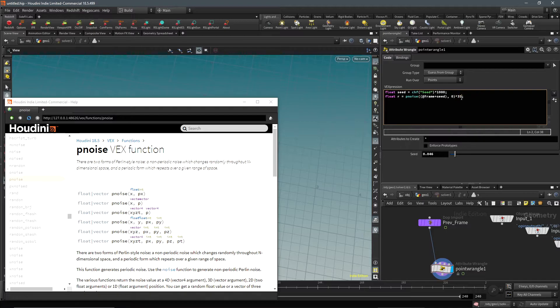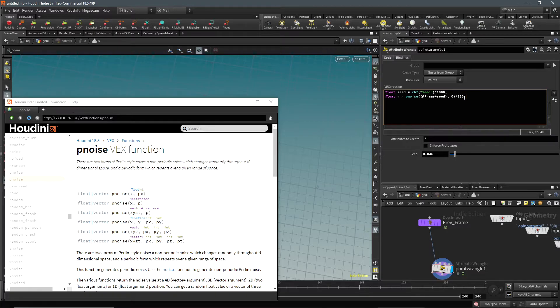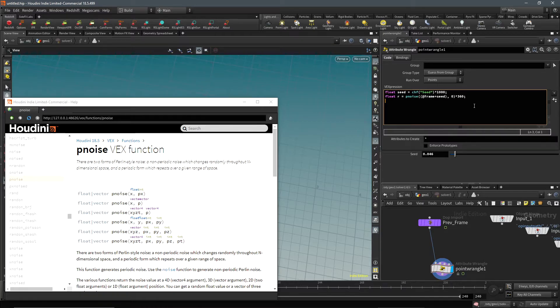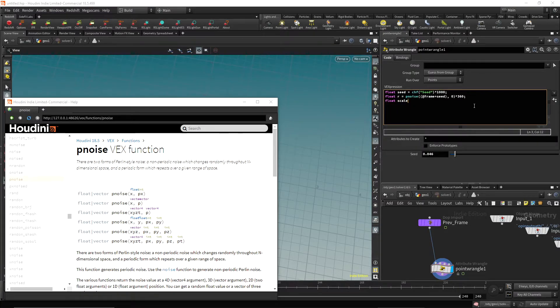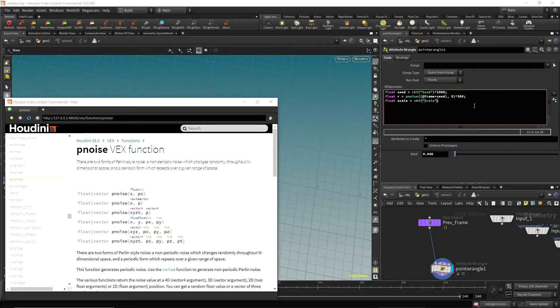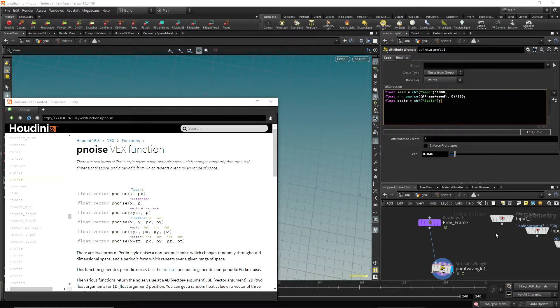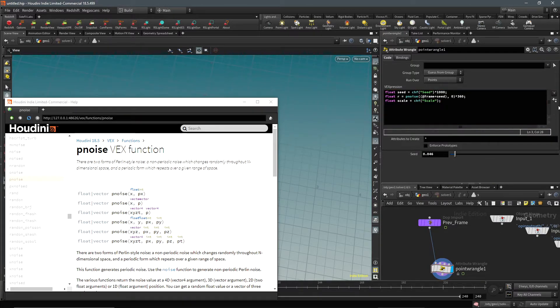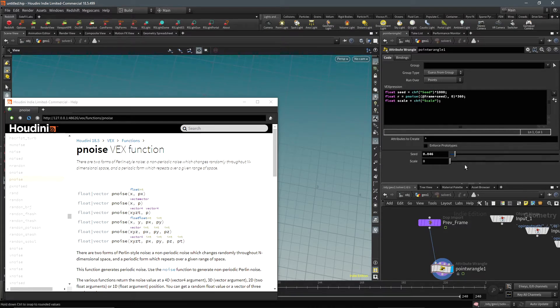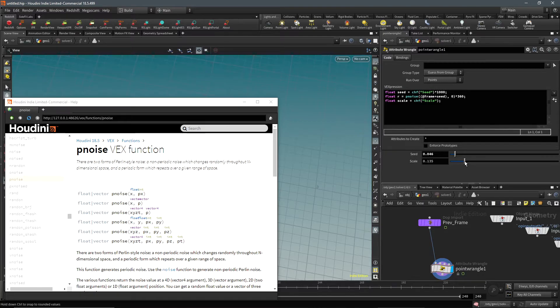Then what we need to do is multiply this by 360, since we're going to be putting this in a sine function. We have to be able to have a full 360 degrees in a sine and a cosine, so we're going to multiply this r value by 360 to get the desired value. Then I'm going to make something called float scale. This is just going to scale the overall simulation. We'll make another float channel and just call it scale. If we click on this it'll create this spare parameter. We have to move this scale up to begin with or else we won't see anything.